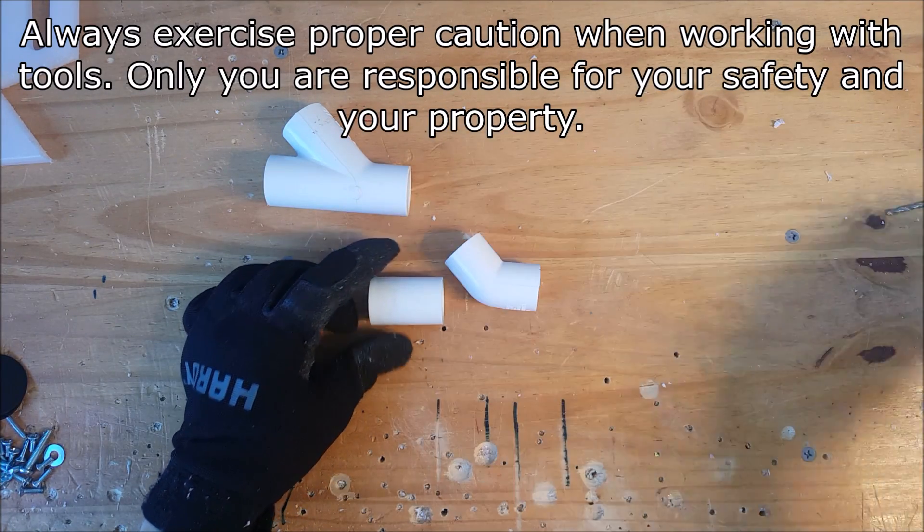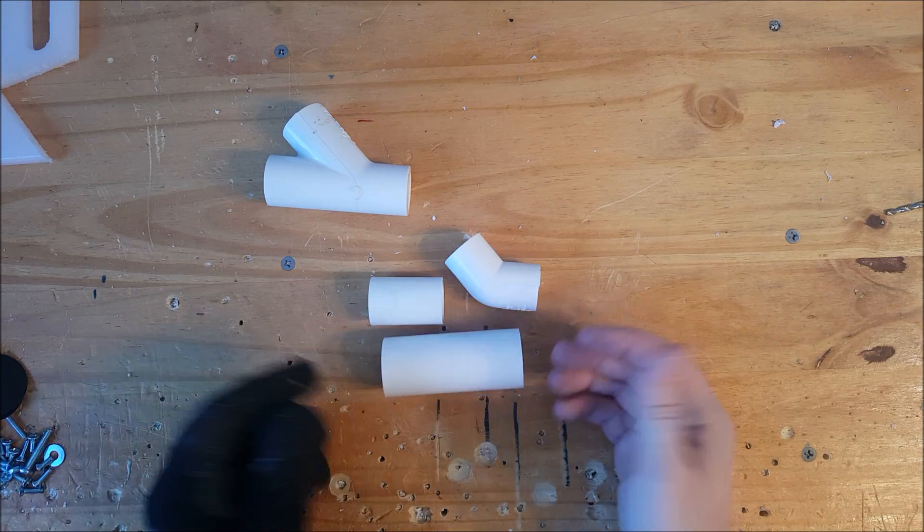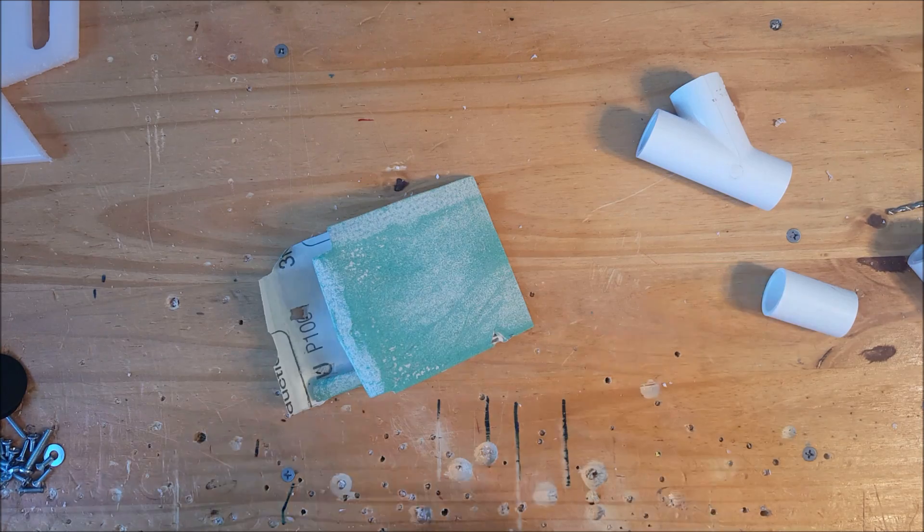We need a half-inch PVC coupler, 45 degree elbow, and a one-inch PVC pipe section.